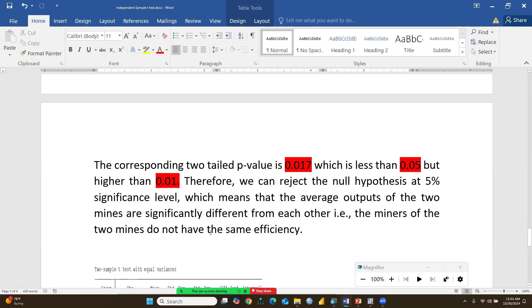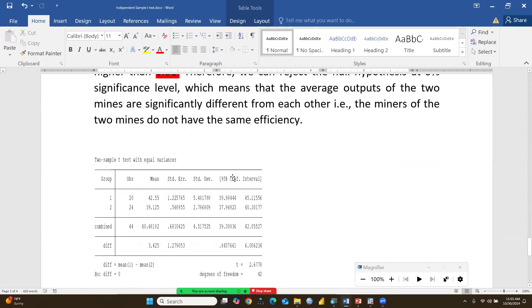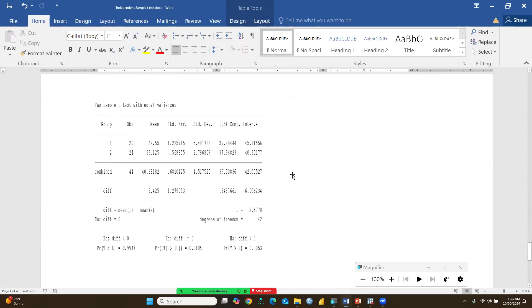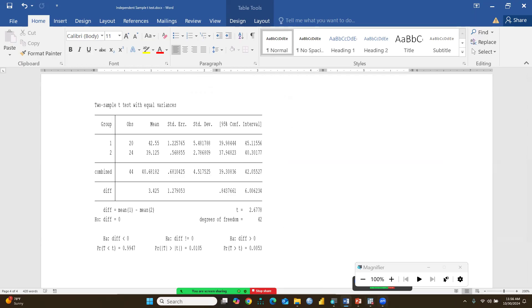This means the average output of the two mines is significantly different — the miners of the two mines do not have the same efficiency. The same results are reflected in Stata, confirming a significant difference in output between the government-owned and private-owned mines. I hope this video was helpful — stay tuned and keep watching.